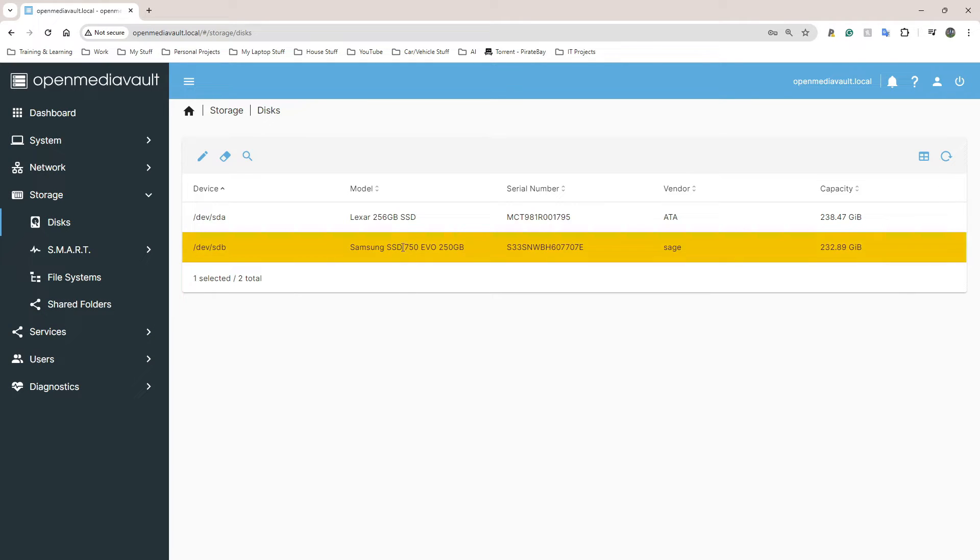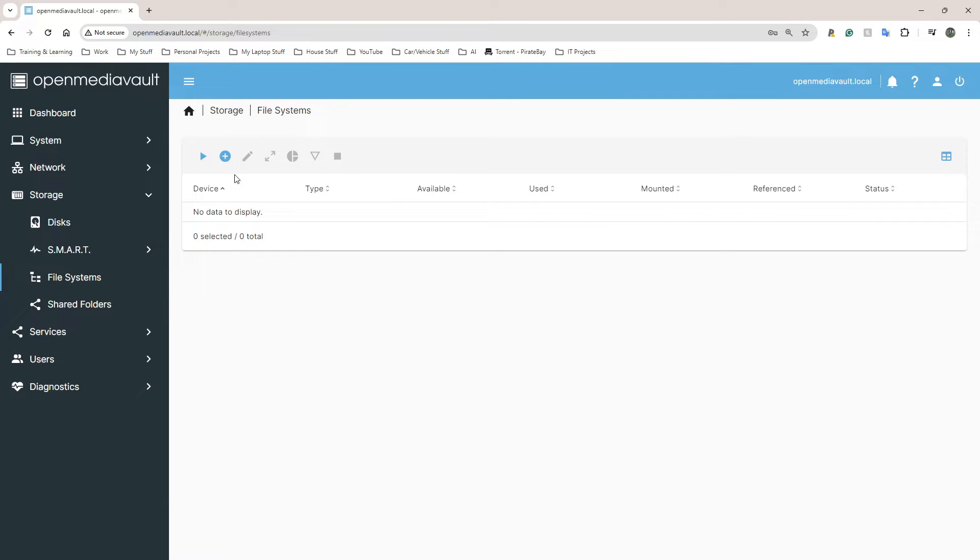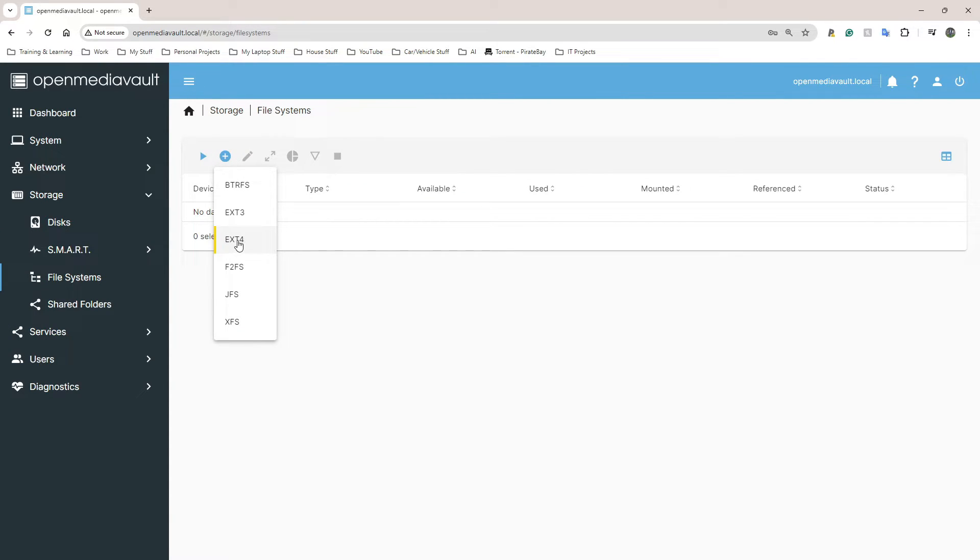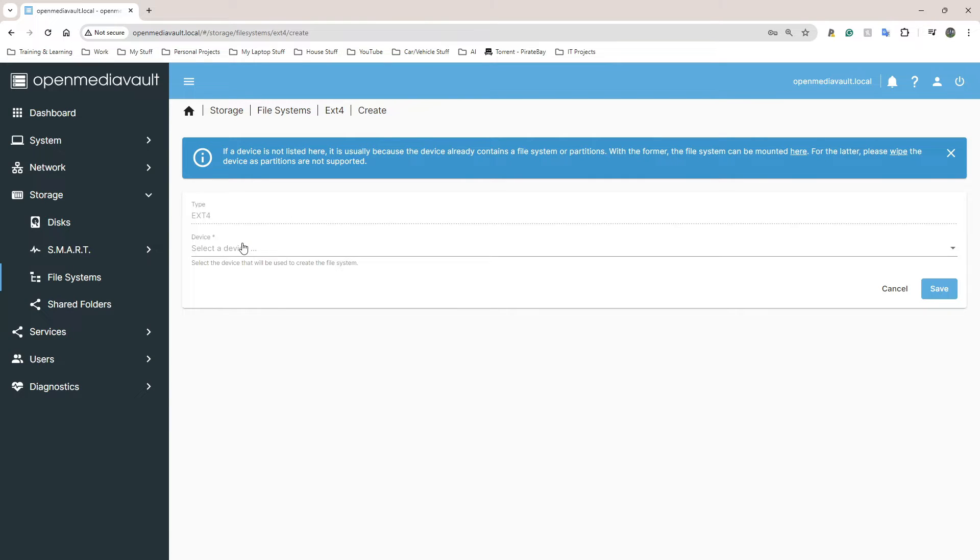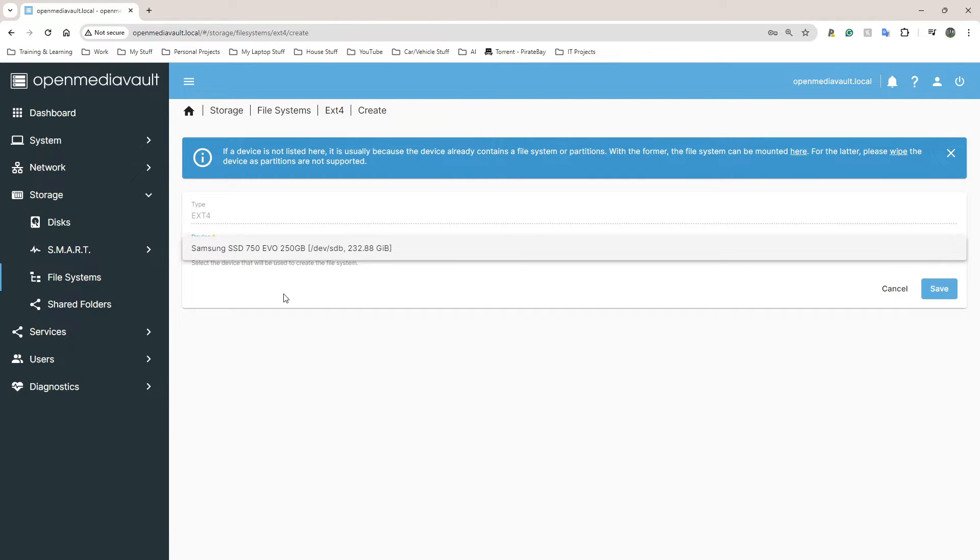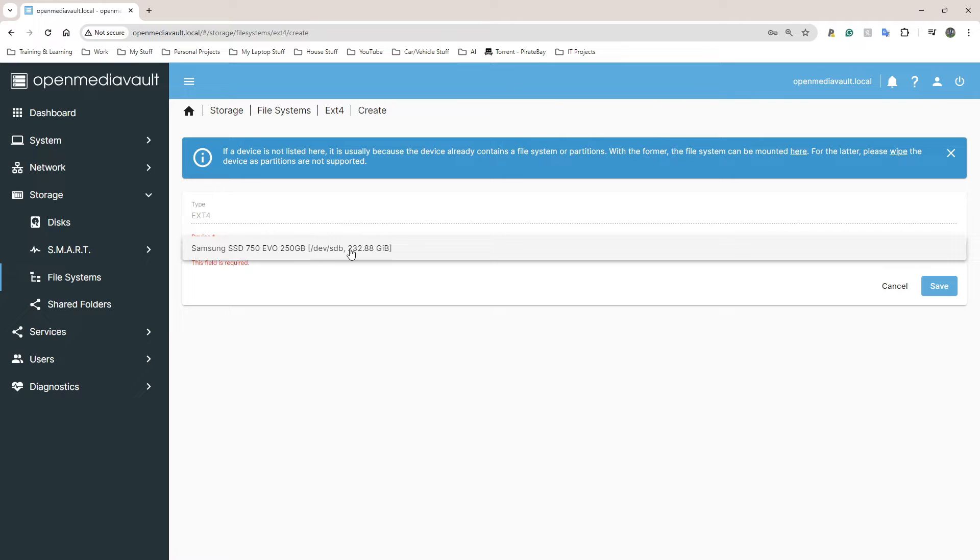Now that my drive is completely wiped, I'm going to go back to File Systems and see if I can create what I need. I'm going to click Create File System, go to EXT4, extension 4, click on the drop down here. And as you can see, my SSD now shows up.